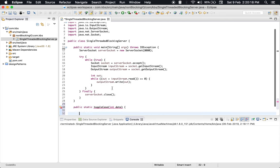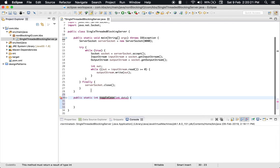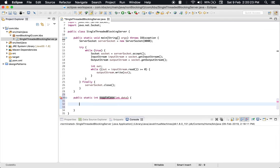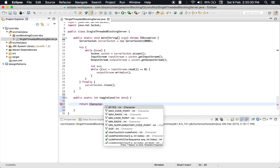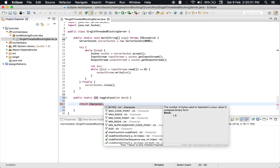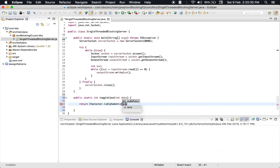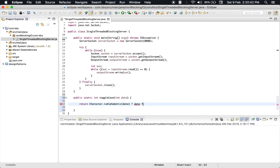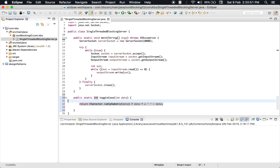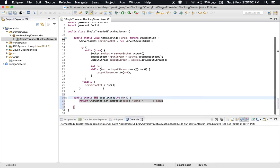We will return using ternary operator: Character.isAlphabetic(data), if it is alphabet, we will toggle it. Otherwise, return the data itself. So I can now use this method here.